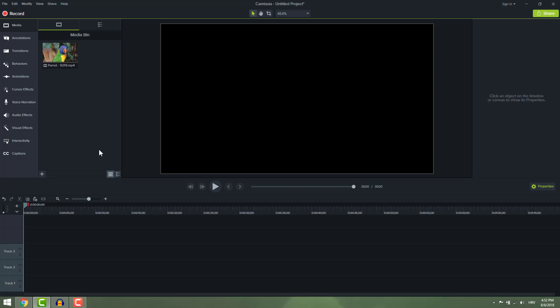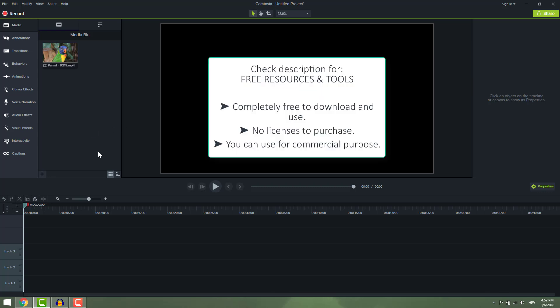Make sure to check out the description for some useful resources that you can use for free that can help you in your video editing.